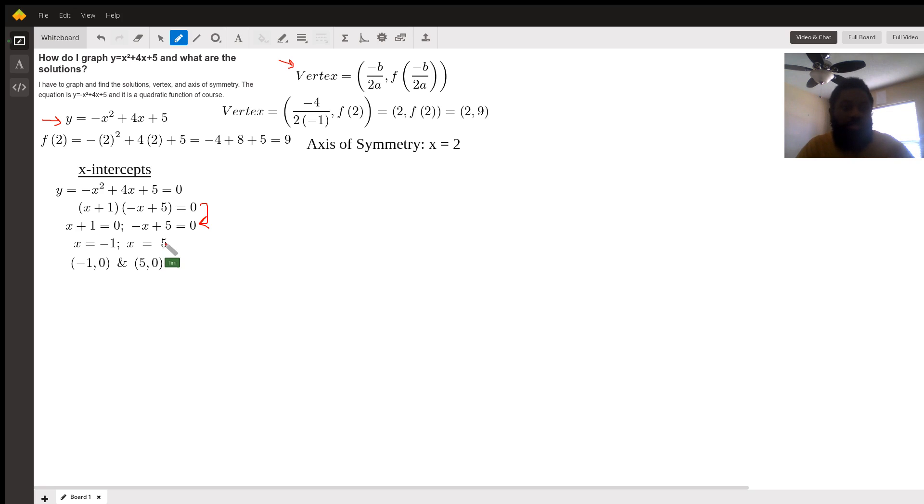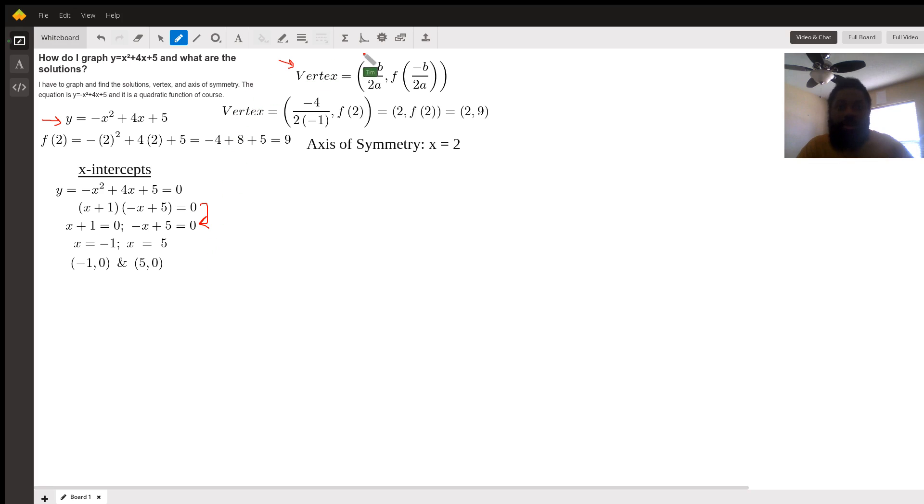So the x-intercepts are negative 1, 0 and positive 5, 0. So with this information, let us graph.